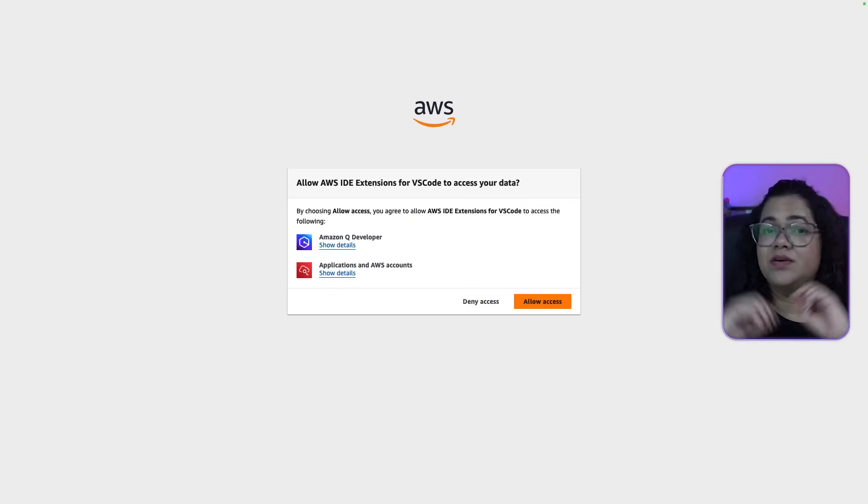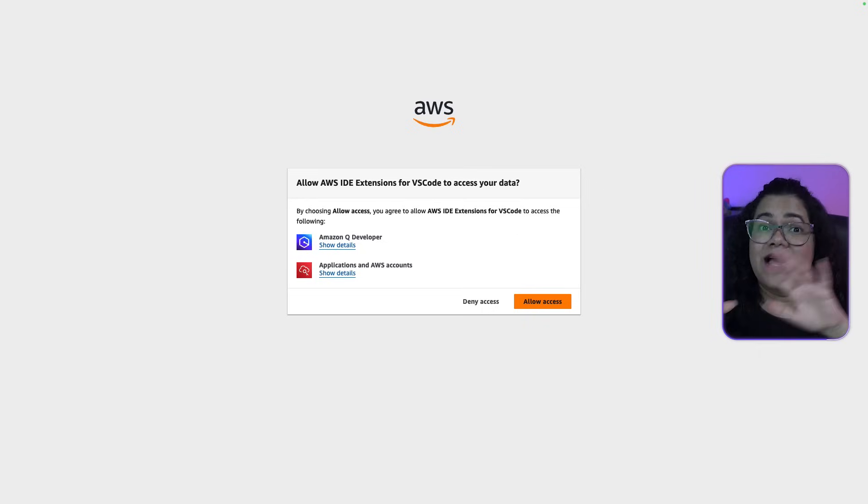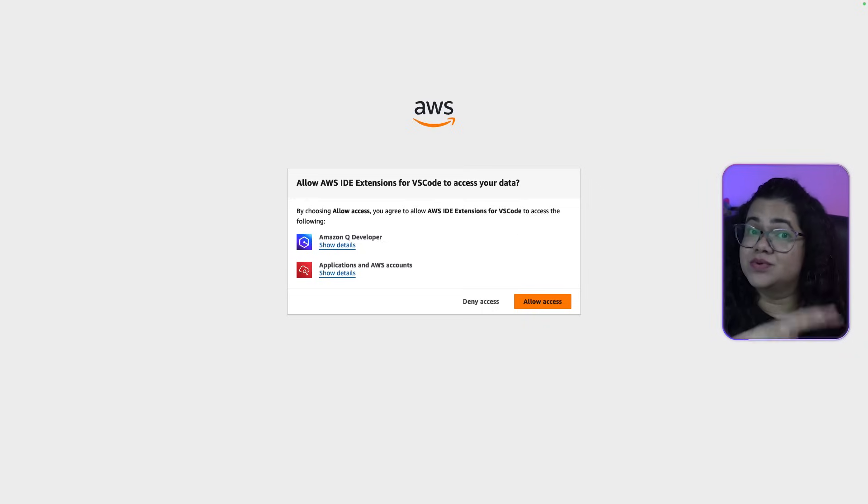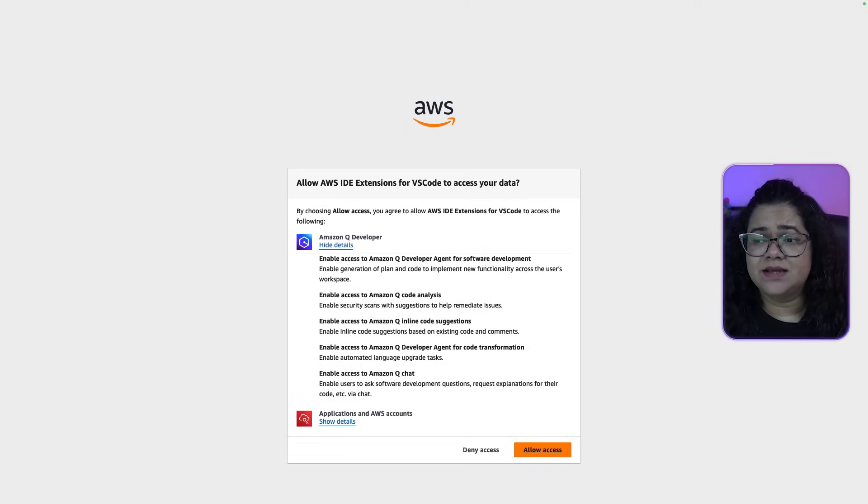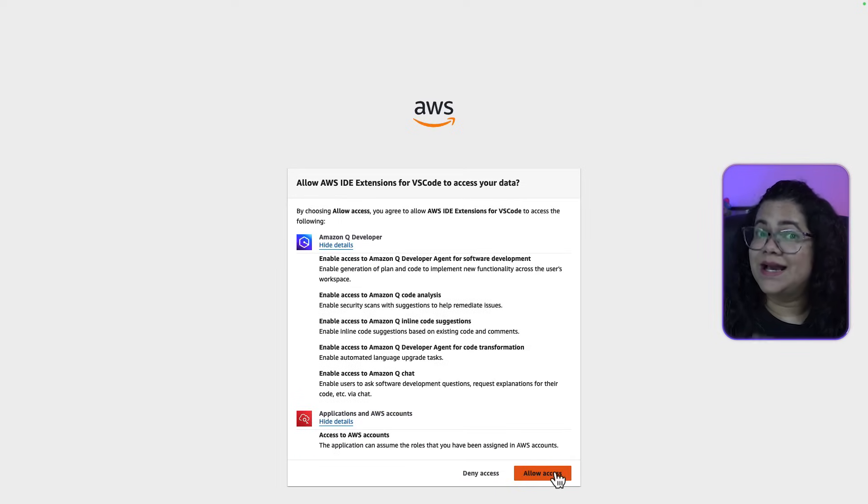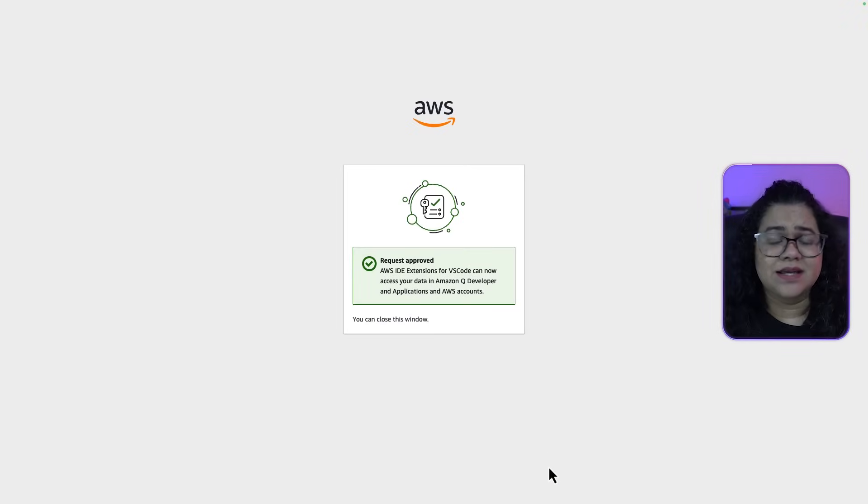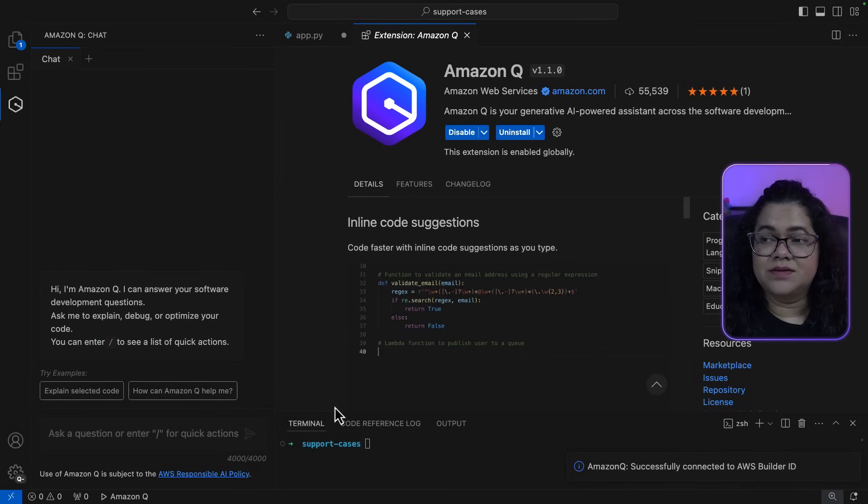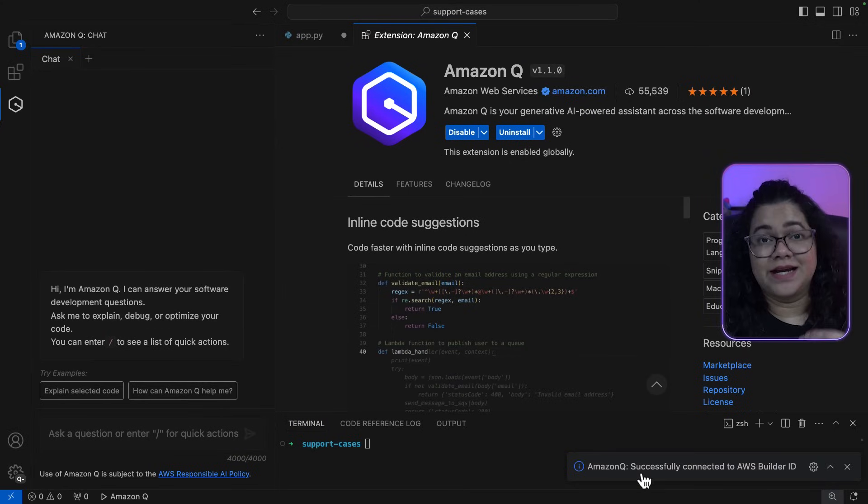Now you have to confirm that do you want the ID extension access to your Builder ID data. You can also expand and see what it's going to be accessing and enabling. You can see allow access and that's it. You can now go back to your Visual Studio Code. Now we have successfully connected our Builder ID.